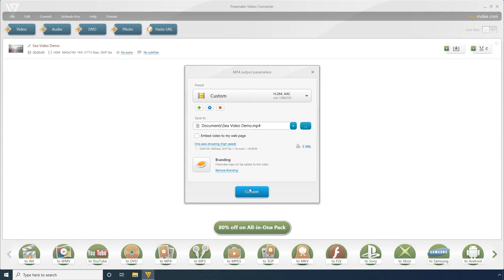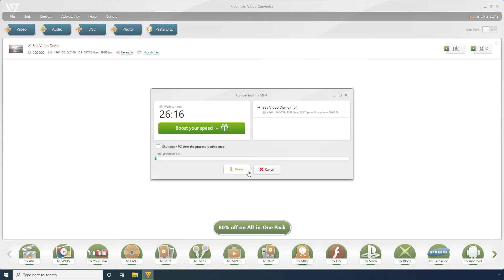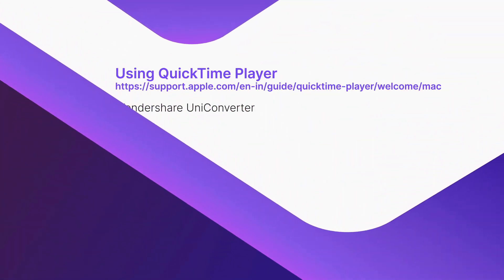Click Convert. Click Continue with Logo to produce the compressed video with the program's watermark. Using QuickTime Player.